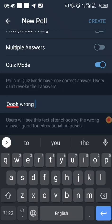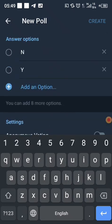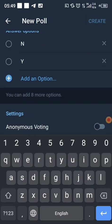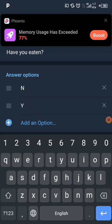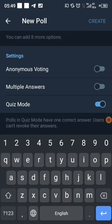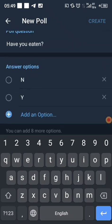In quiz mode, after entering your options you will see selection boxes appear next to each option. You need to click on one of these to mark it as the correct answer. For example, let's set 'Yes' as the correct answer.